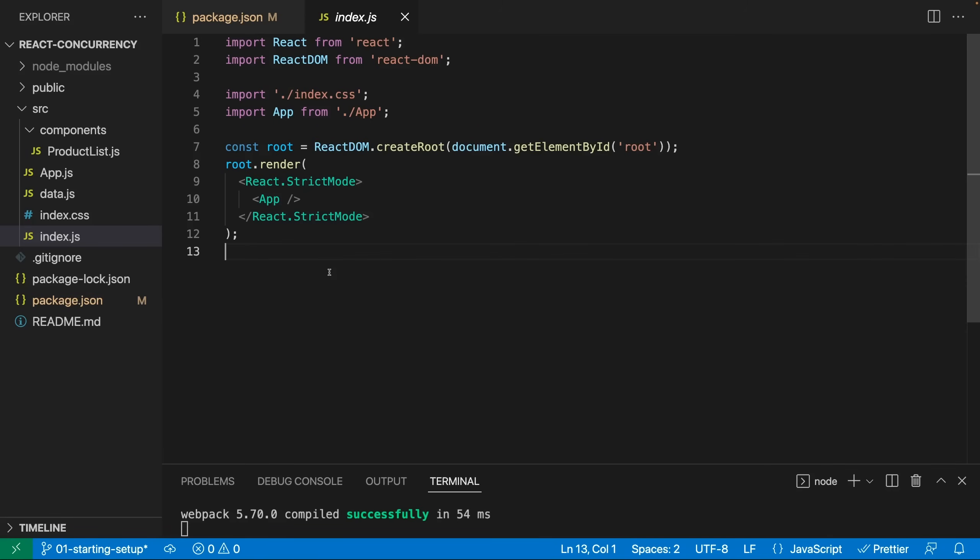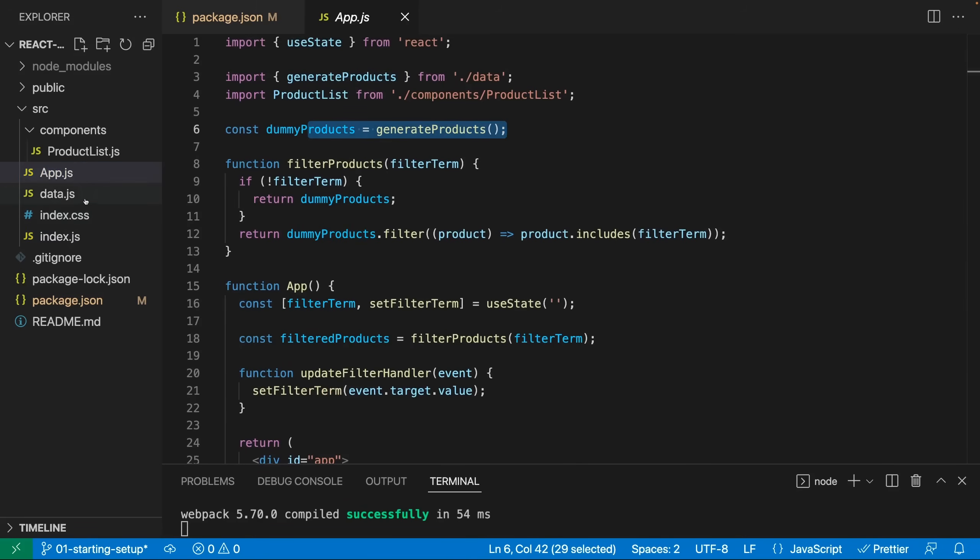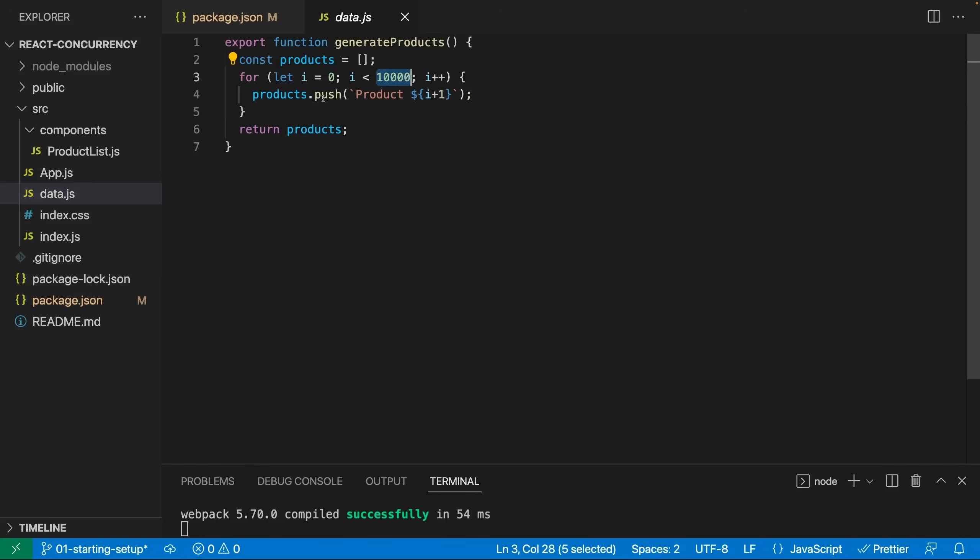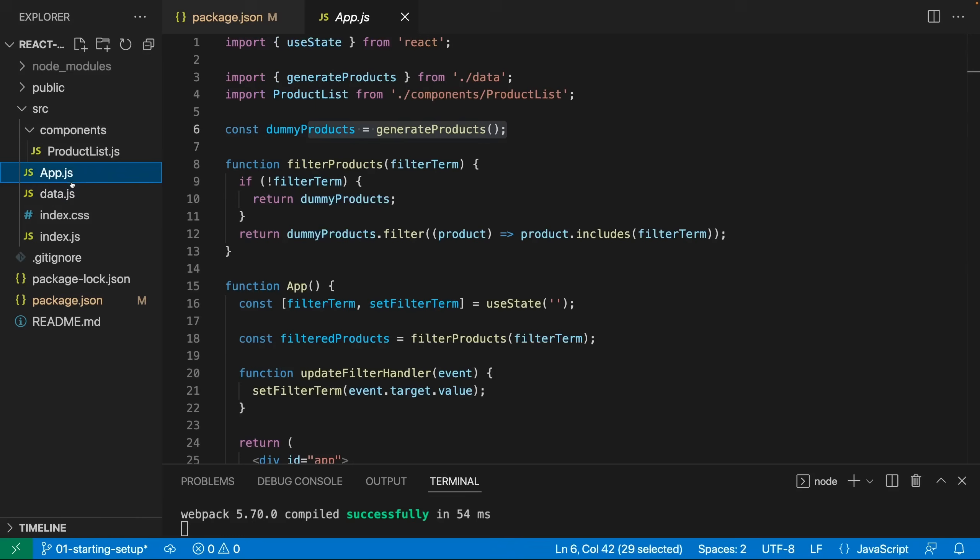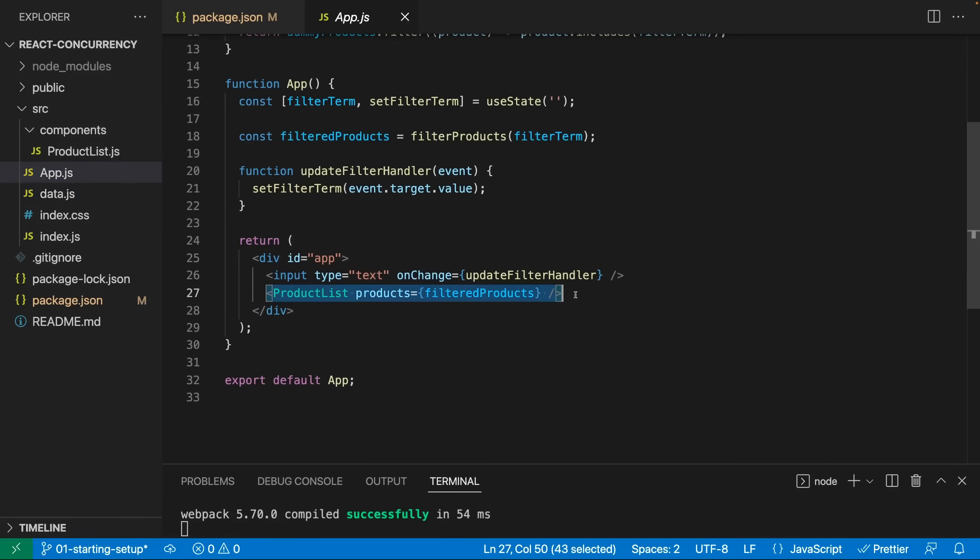As mentioned in this video, we're going to take a look at the concurrency feature and specifically at the useTransition hook and the useDeferredValue hook. For this, I prepared a very simple React app, where in my app component I'm generating a bunch of dummy products. I'm doing this here in data.js, just looping through 10,000 items and generating 10,000 products therefore. Though a product is really just a string here in this demo. And then this products array is used in app.js to in the end output it here in the product list.